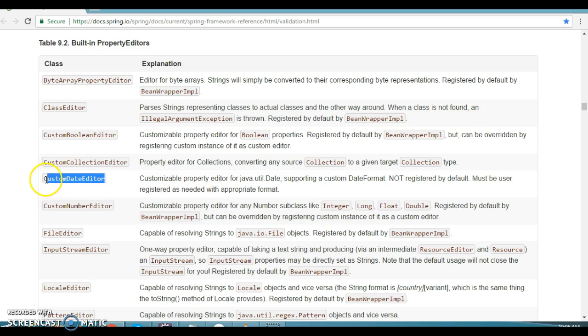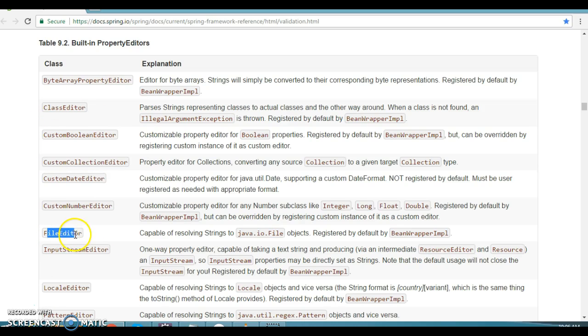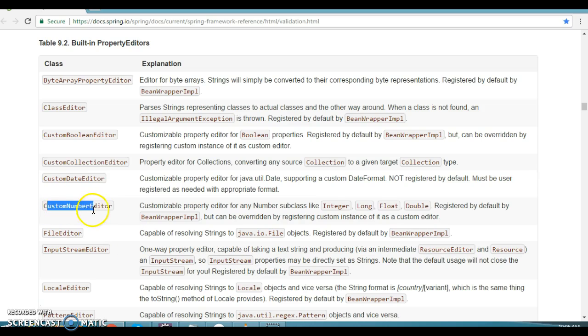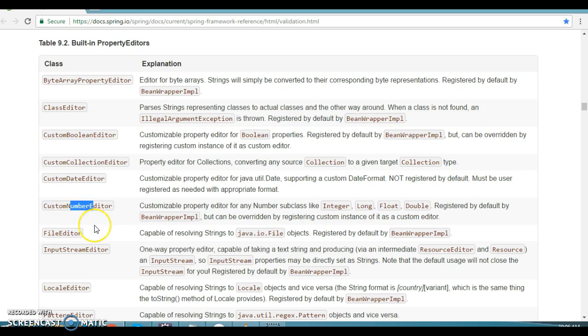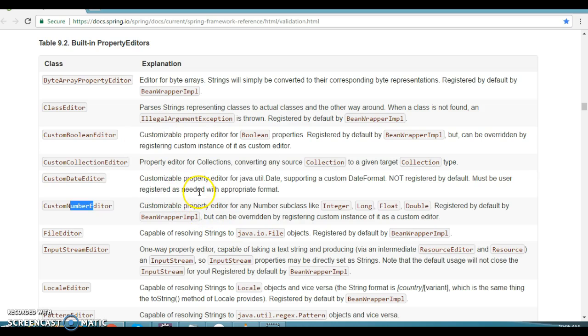In the earlier video tutorial, I showed you how to work with custom data editors. If you're working with other data types like file editor, which is capable of resolving a string to file object, or if you have a number data type, you can perform data binding in different formats. But if you have certain requirements not fulfilled by these property editor classes, Spring framework provides a facility to create your own property editor classes.